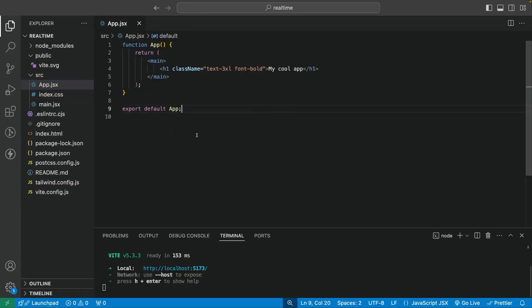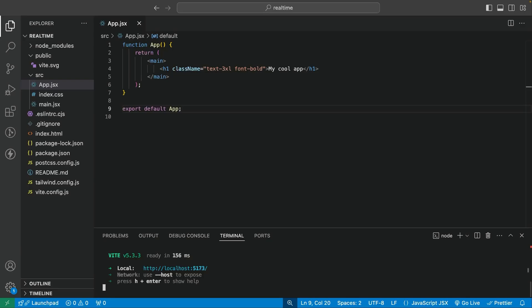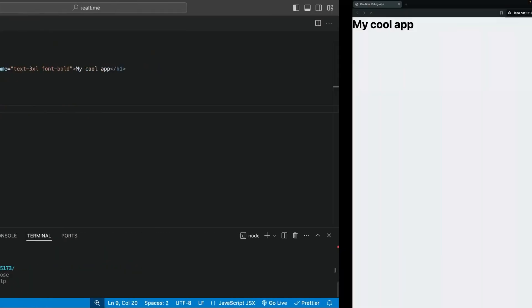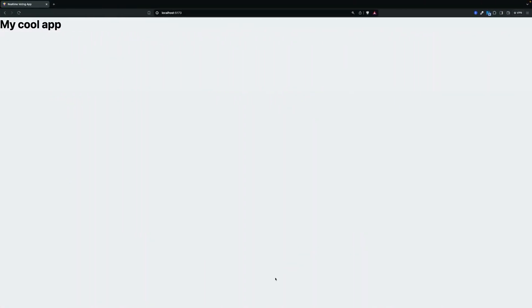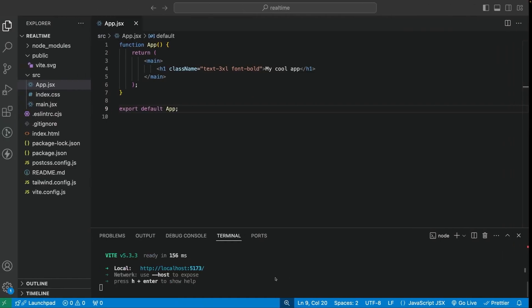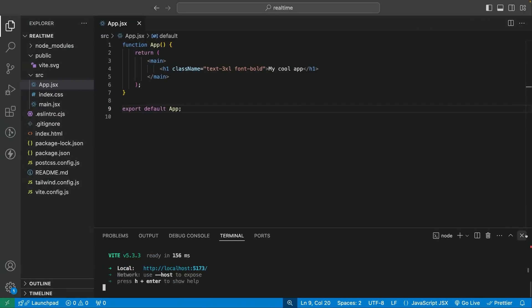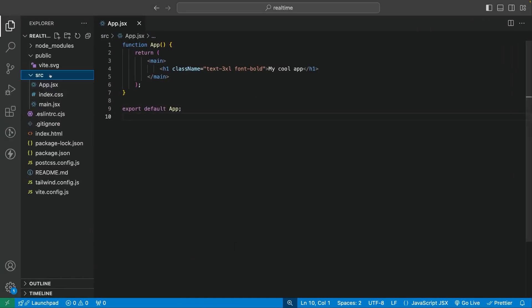Let's close this. The first thing we want to do is npm install AppWrite. I already installed it. Once you have it installed, run npm run dev again to open the live server and make sure that it works.